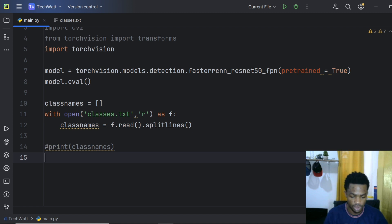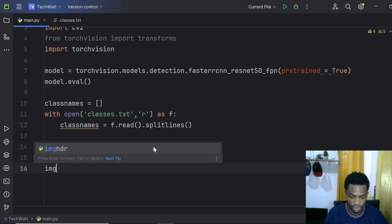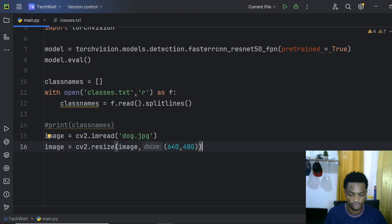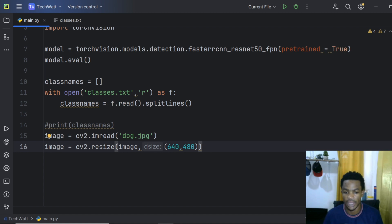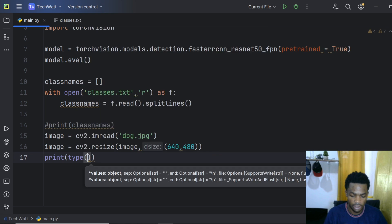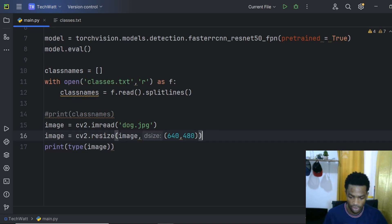Now we load an example image: image = cv2.imread('dog.jpg'), then resize it to 640x480 — you can use any size you want. One important thing about PyTorch is that it works with tensors, but by default when you read an image with OpenCV it's a NumPy array. If we print the type, we see 'class numpy.ndarray', which won't work with PyTorch — we need to convert it to a PyTorch tensor.